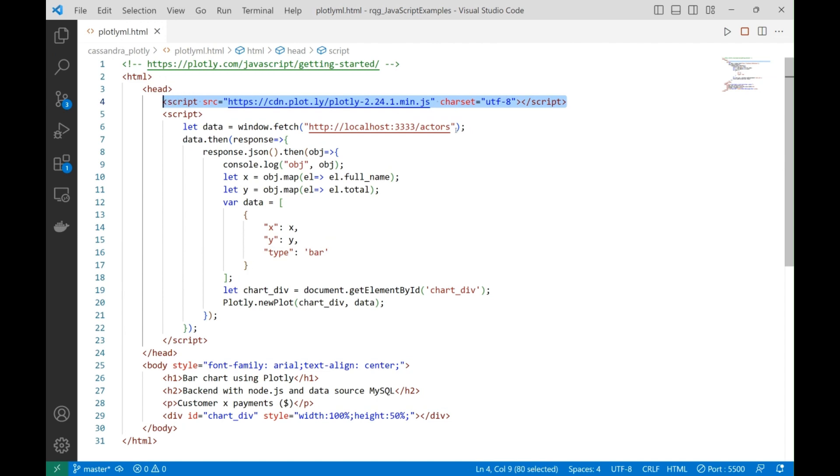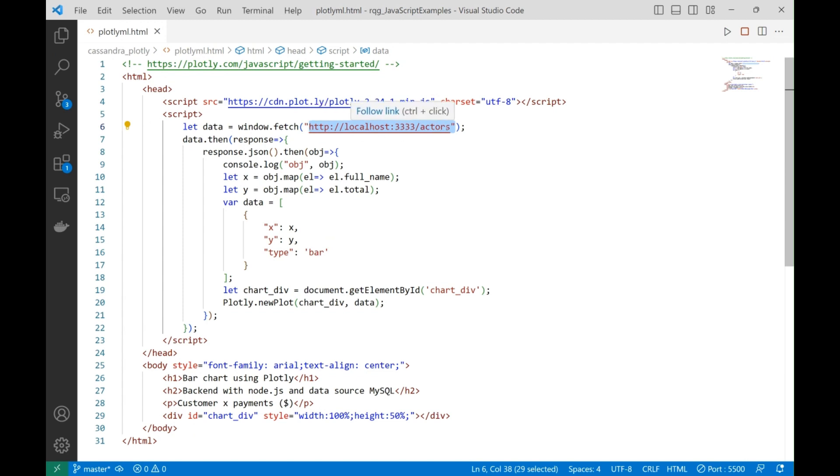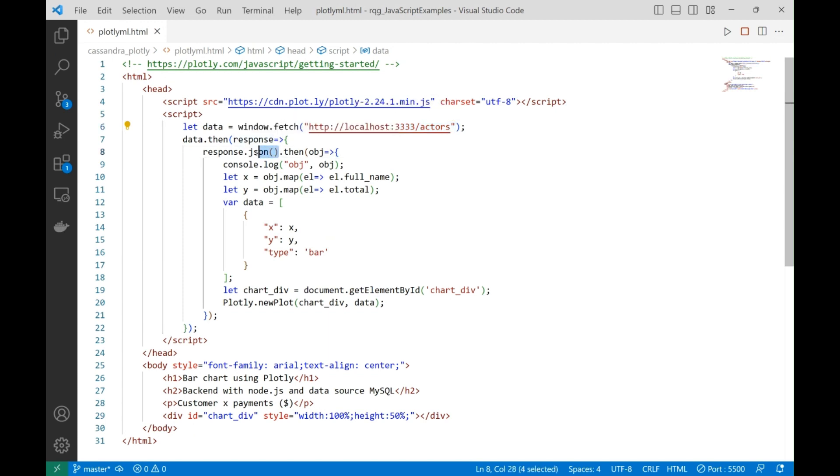Here we point to the place where we have the backend prepared to respond to requests. We have done that in the previous step. Once the response comes, we convert that to JSON object.